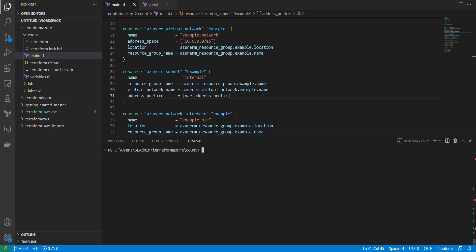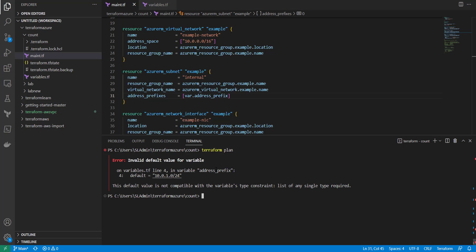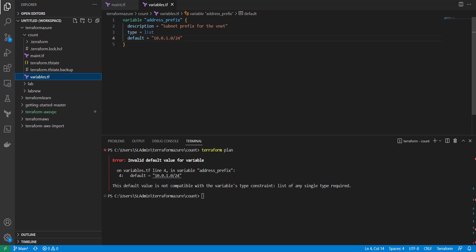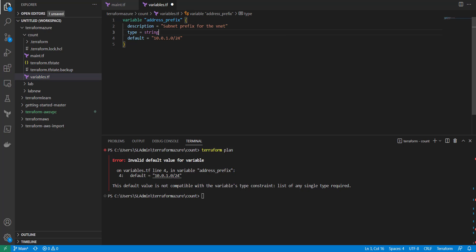Now if we run this, we're going to go ahead and see what's going to be added and changed. So we do a terraform plan. And default value for a variable... what did I put wrong here? Oh no, this needs to be type string. Save that.